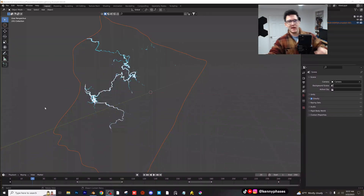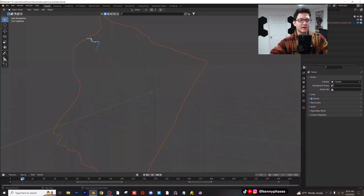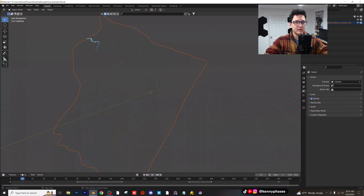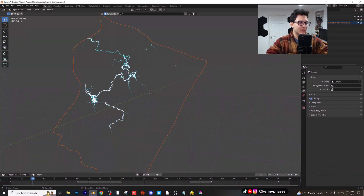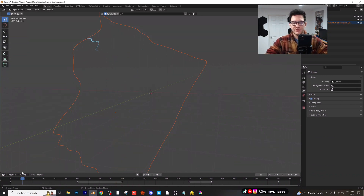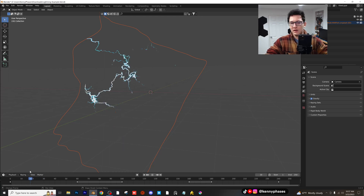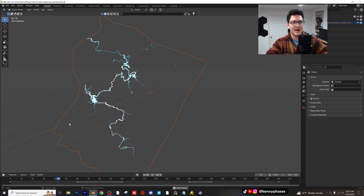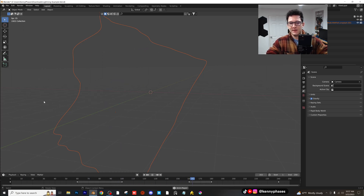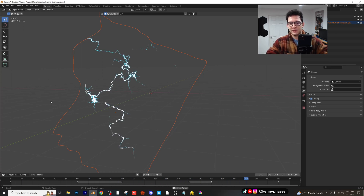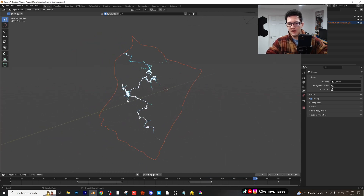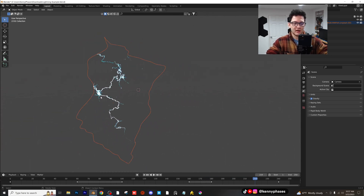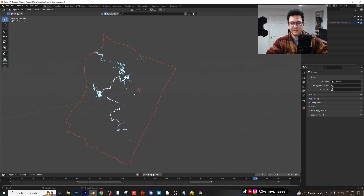Hey guys, welcome back to another video. Today I'm going to be covering this really cool lightning effect that's actually quite simple to achieve. So as you can see, we kind of have this lightning striking here. There's a few different things going on that I'm going to be covering. You're going to see the lightning strikes and then it fades back away and then comes right back. So we're just going to go over how to do something like that — it's actually pretty simple and kind of fun to do.